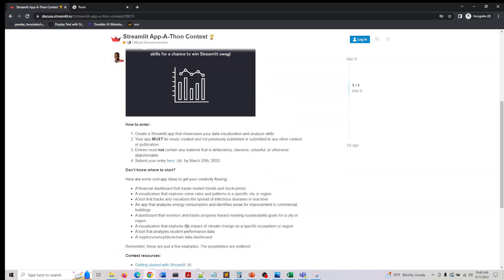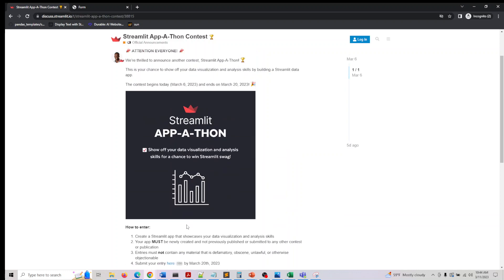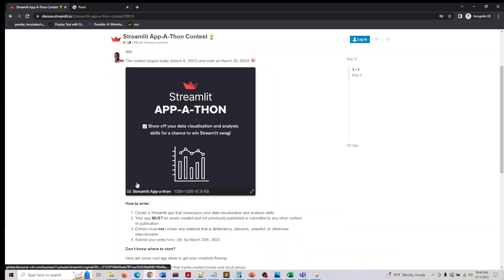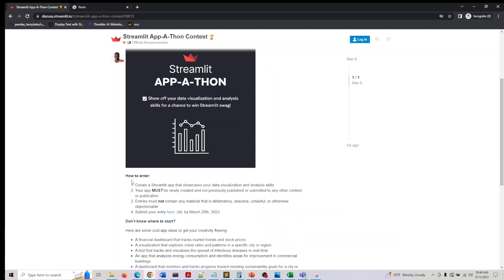But if you have gone through my Streamlit series on YouTube or my Udemy course, this is a really useful resource for you to reinforce those concepts and build some application.